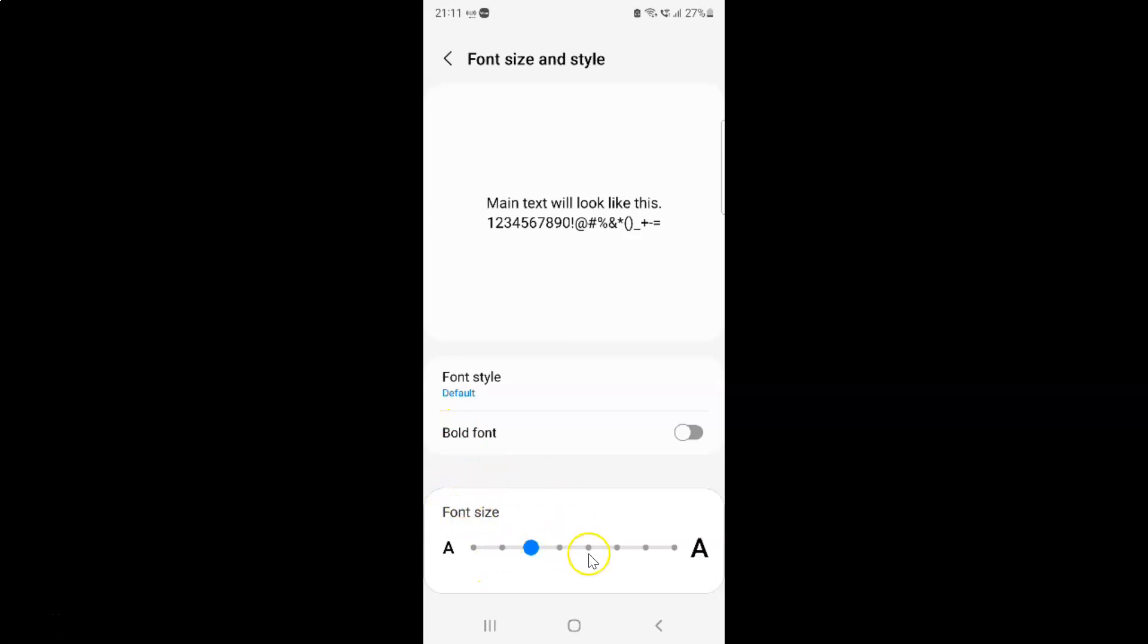And in this section you can see we have a slider. So just move this slider to the right to increase the font size or move this slider to the left to decrease the font size. So let me demonstrate.